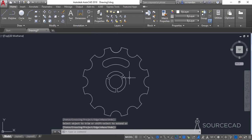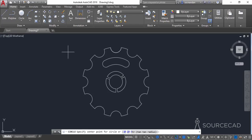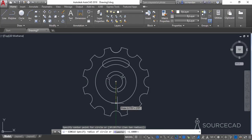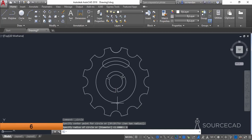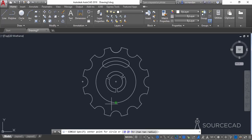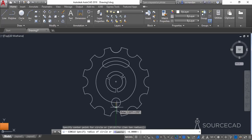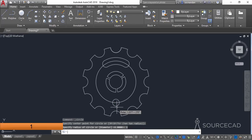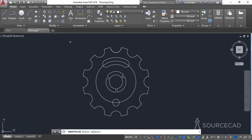Now we need to add the final detail to the drawing. Go to the circle tool, go to the same center and make a circle with a radius of 6 units, press enter. Go to the circle tool again, click on this quadrant and make a circle with a radius of 1 unit, press enter. Then go to the polar array.